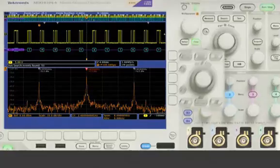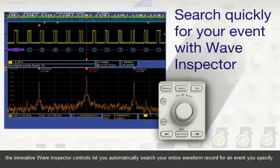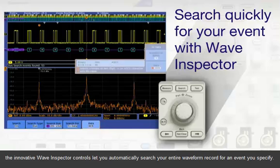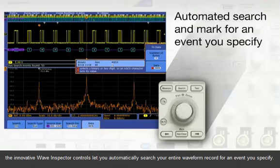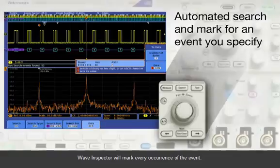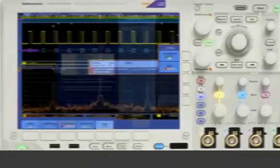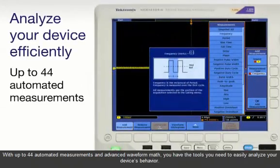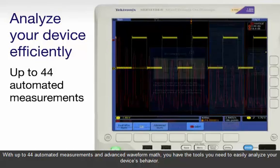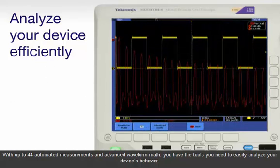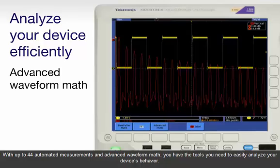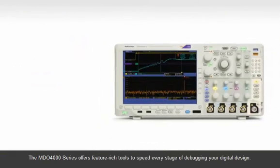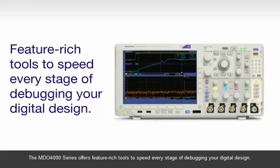Once you've captured your signal, the innovative Wave Inspector controls let you automatically search your entire waveform record for an event you specify. Wave Inspector will mark every occurrence of the event. With up to 44 automated measurements and advanced waveform math, you have the tools you need to easily analyze your device's behavior. The MDO4000 series offers feature-rich tools to speed every stage of debugging your digital design.